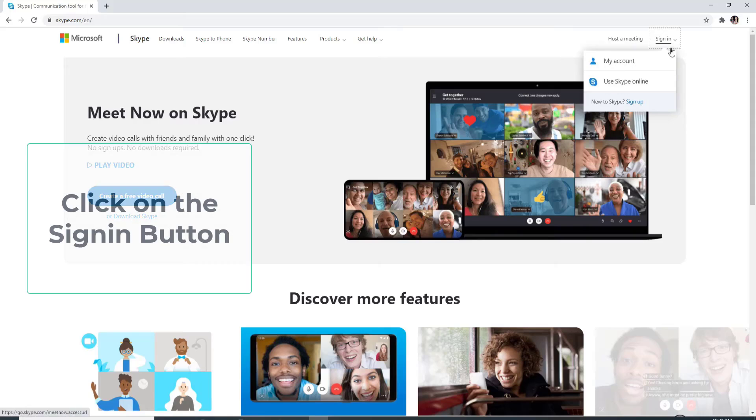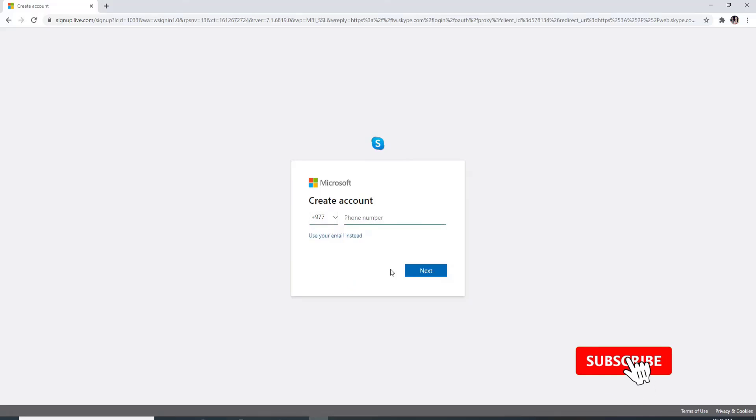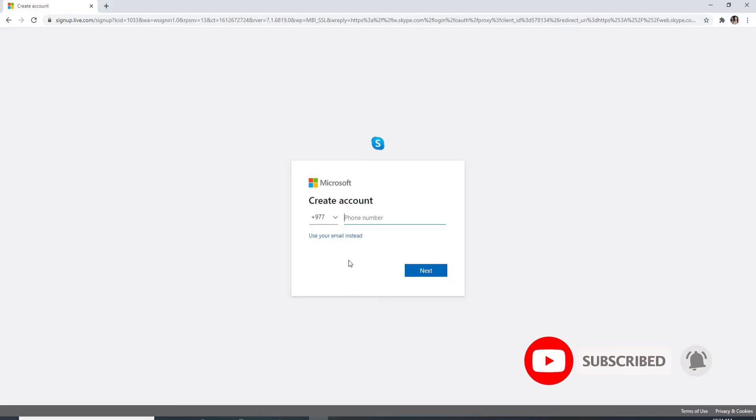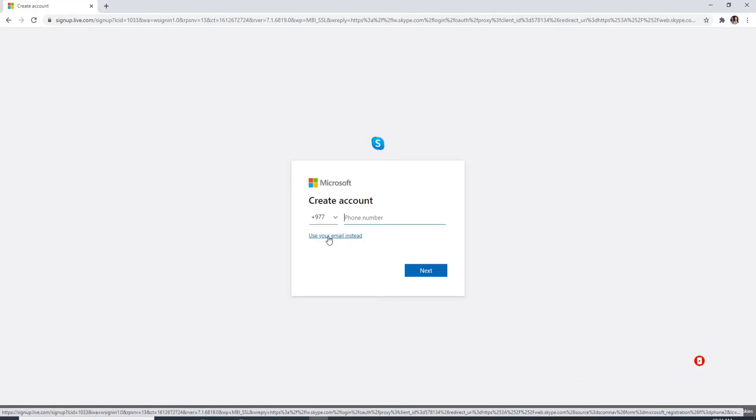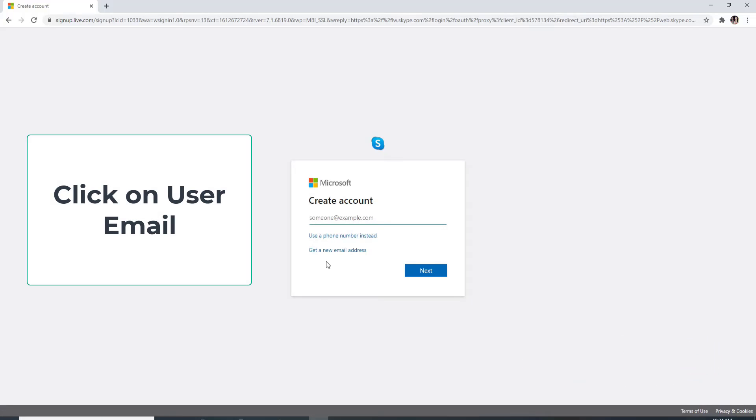To sign up, click on the sign in button at the upper right corner. From the box, select sign up. The next thing you'll need to do is select your country code and enter your phone number. If you don't want to use your phone number and want to use your email address instead, click on use your email instead.